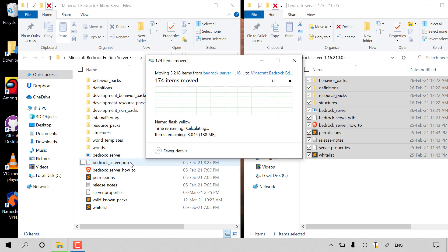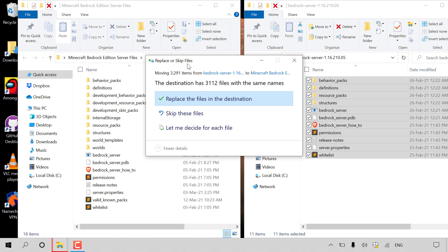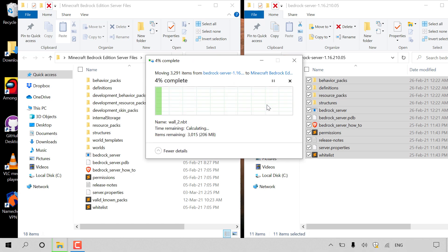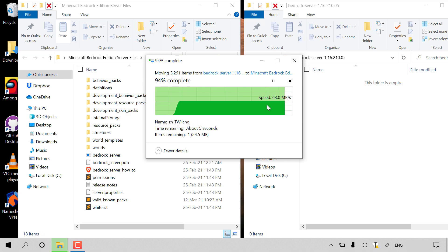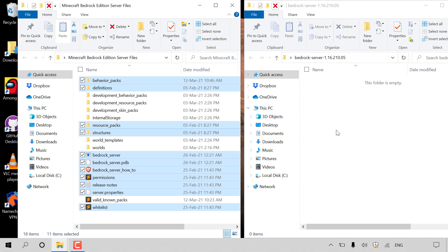Once you paste, the files will begin transferring and you'll see a notification saying 'Replace or skip files — moving 3,291 items' from the new server files to your old server folder. You have the option to replace the files in the destination, skip them, or decide for each file. Left click 'Replace the files in the destination.' All old files will be replaced by the new Minecraft Bedrock Edition server files. Once the transfer completes, the source folder will be empty, confirming all files have been moved. Close the empty folder.